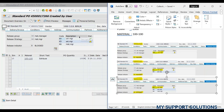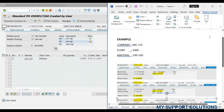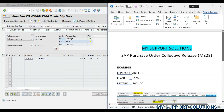So this is how we can use transaction code ME28 for collective release of purchase orders in SAP. That's all for now in this video. Thank you for watching. Keep in touch and bye bye.